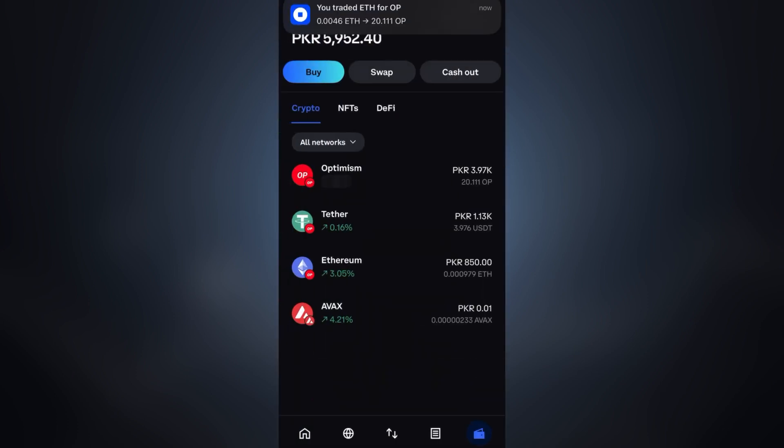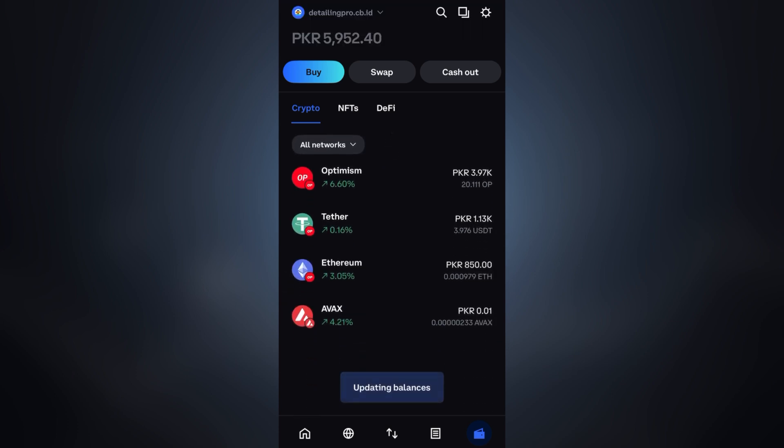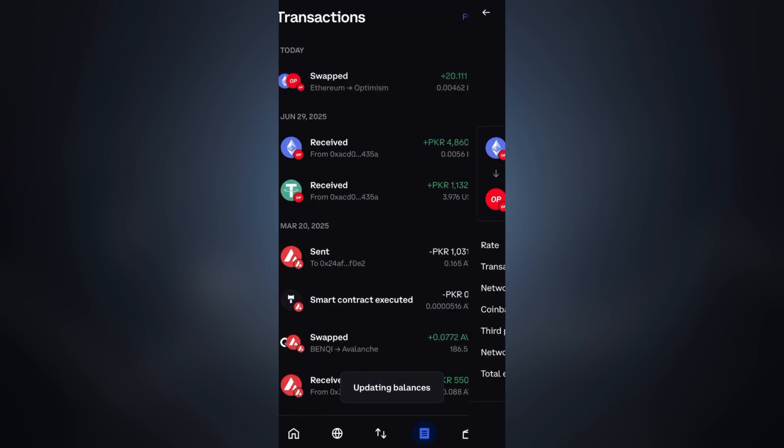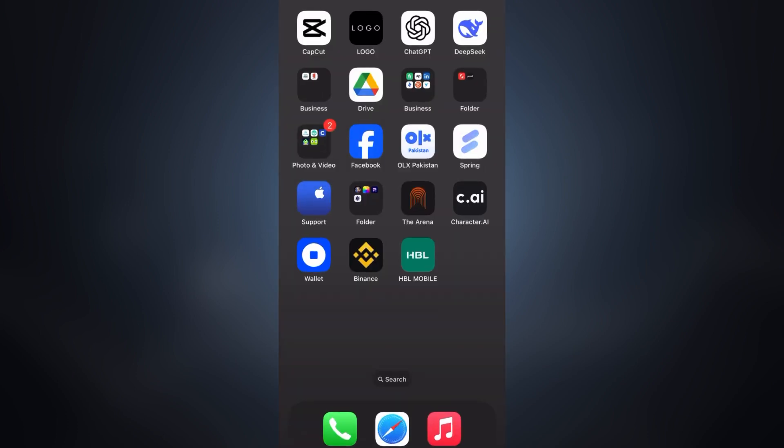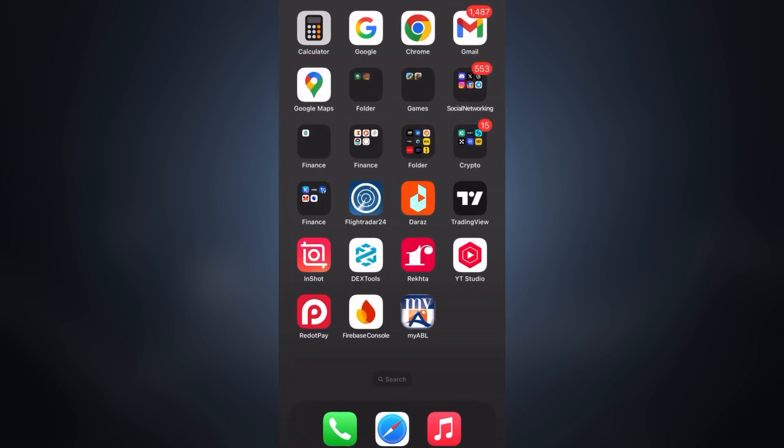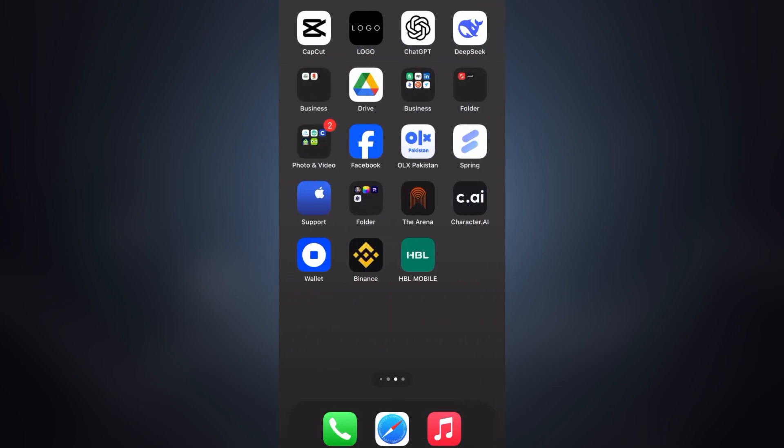So that's how you can use the swap option in Coinbase Wallet and fix the major issues that most people face. Don't forget to like and subscribe if you found this video helpful. You will also love these other videos I have made related to Coinbase Wallet withdraw. You can check them out, I will also mention the link in the description. Subscribe for more.